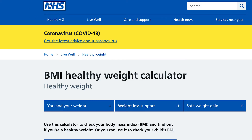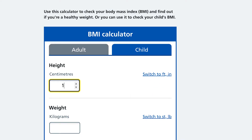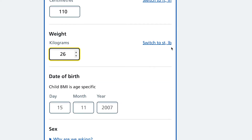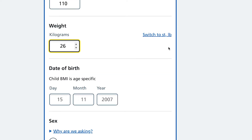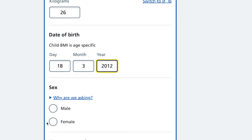Let's take a look at the BMI healthy weight calculator from the National Health Service. We choose child, 110 cm, 26 kg. You can easily switch to pounds and inches if you need it. Child BMI is age and gender specific, so we assign the date of birth the 18th of March 2012 and sex female.